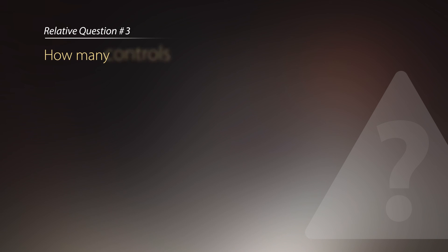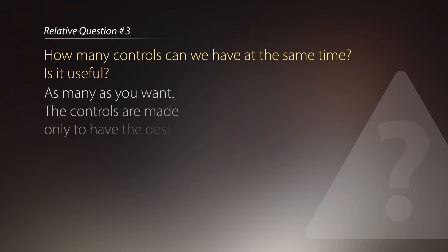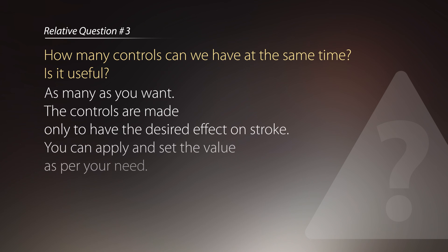The next question is, how many controls can we have at the same time? Is it useful? Well yes, as many as you want. The controls are made only to have the desired effect on stroke. You can apply and set the value as per your need.